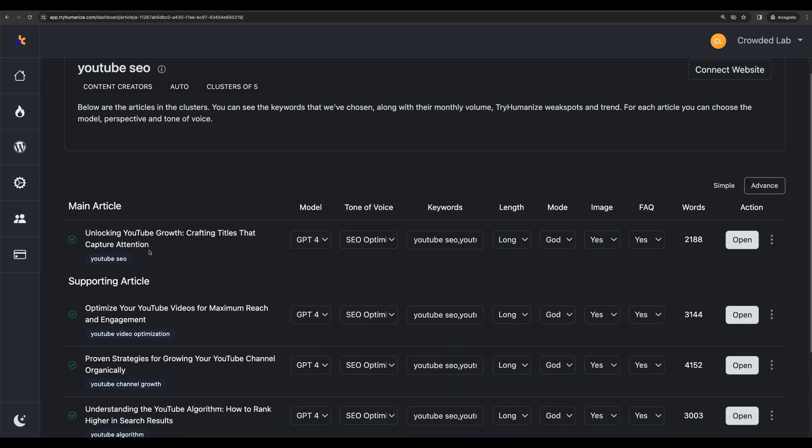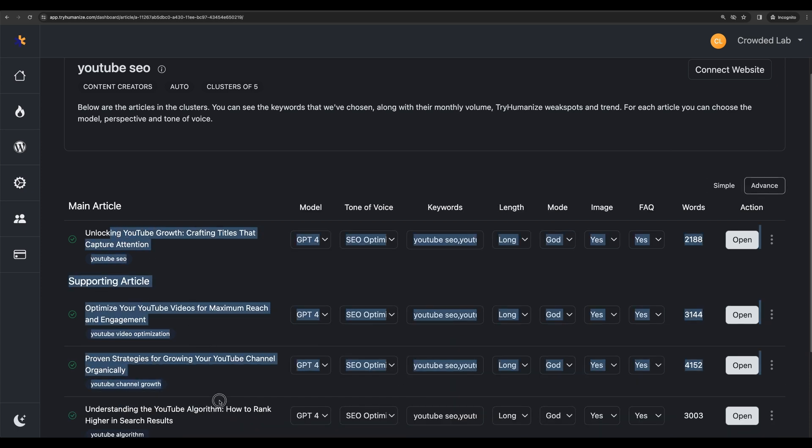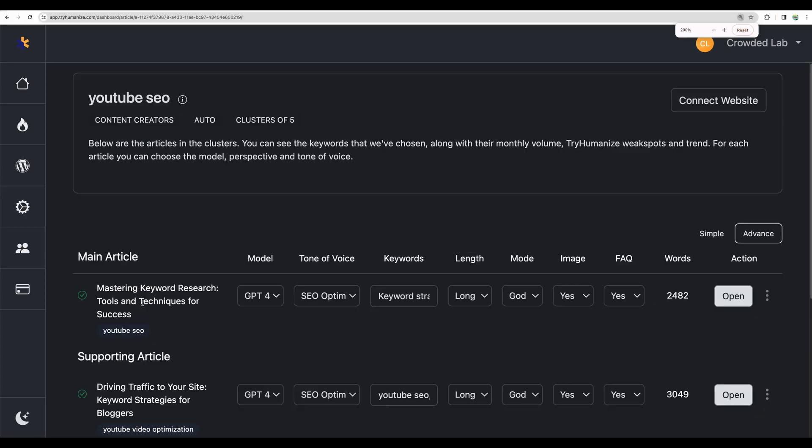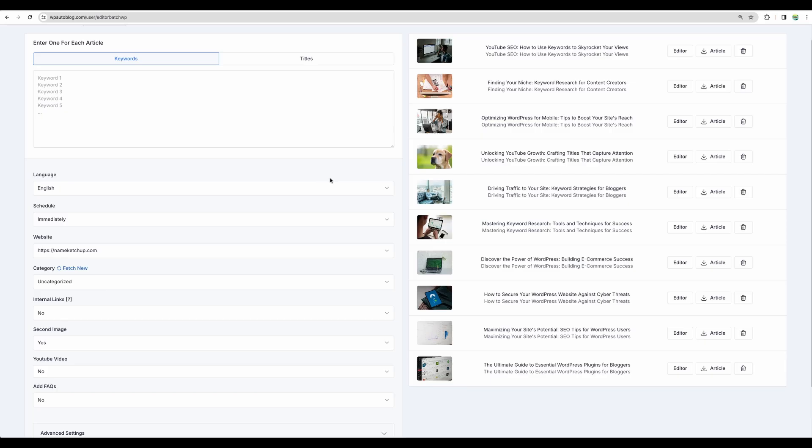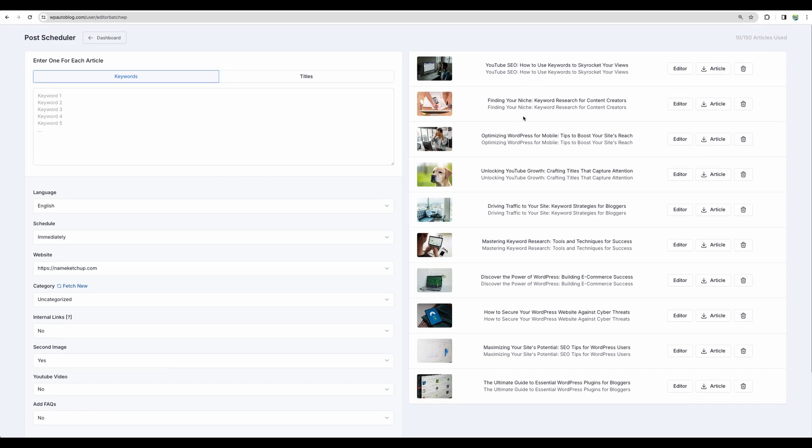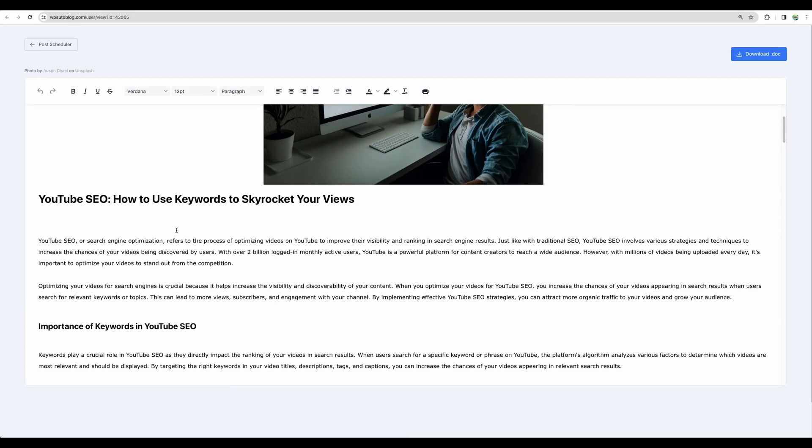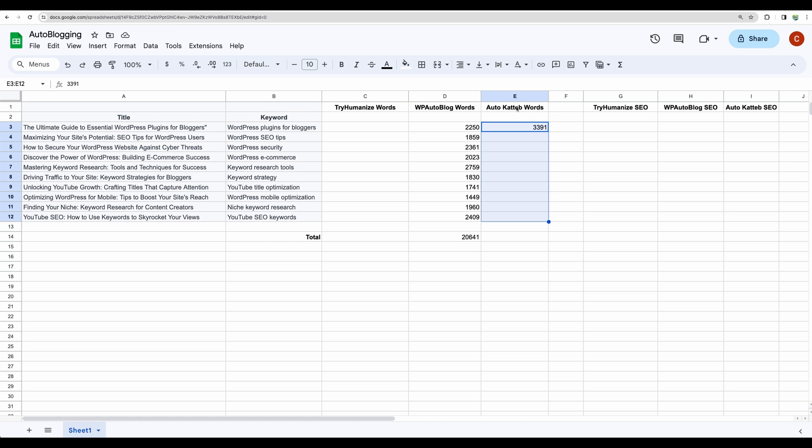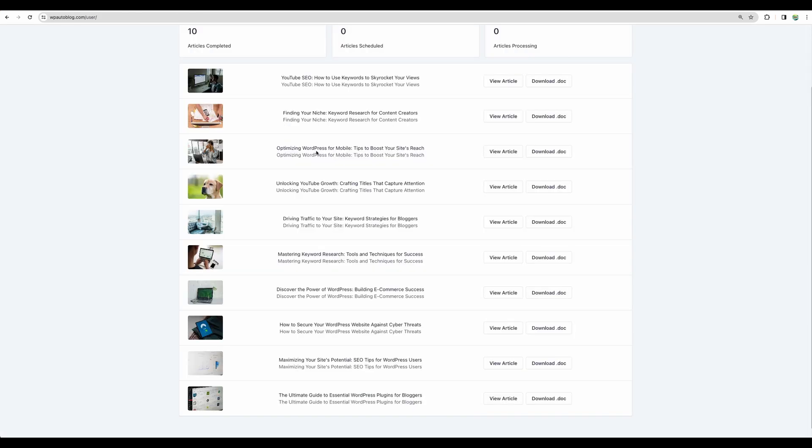Here are four articles, then four more. Actually, one is still in progress and the last two here. So what I'm doing next? I'm starting checking the word count. First, with WP AutoBlog, putting the numbers into a spreadsheet. I will do the same for the rest of the articles for AutoKatteb and TryHumanize. Proceeding next.